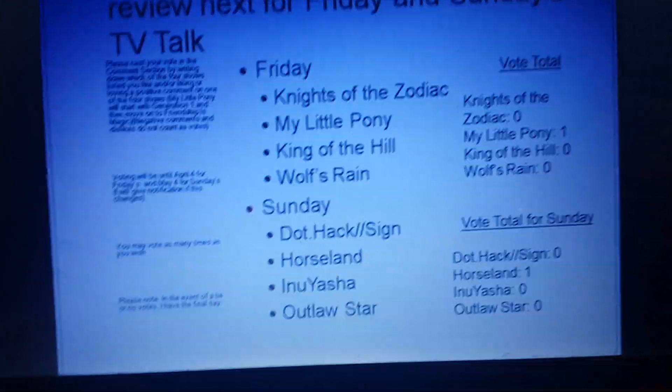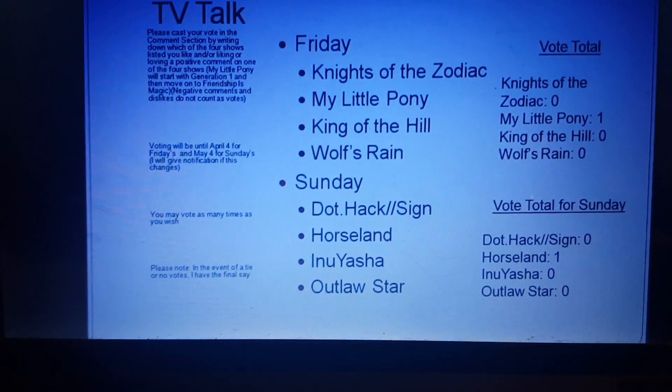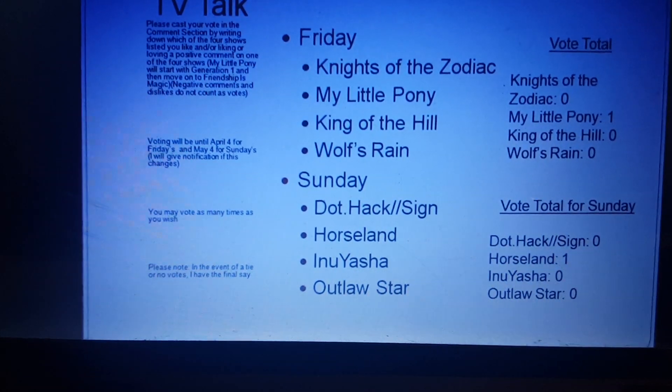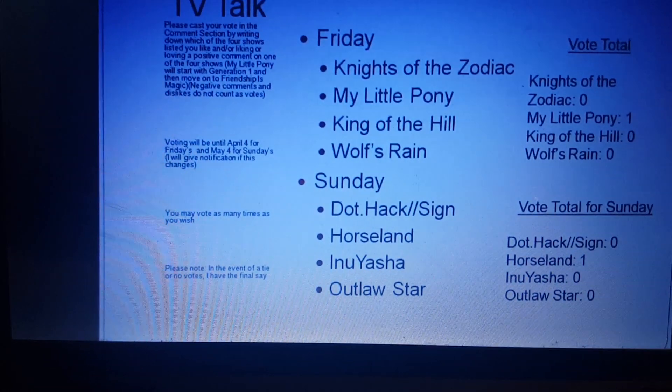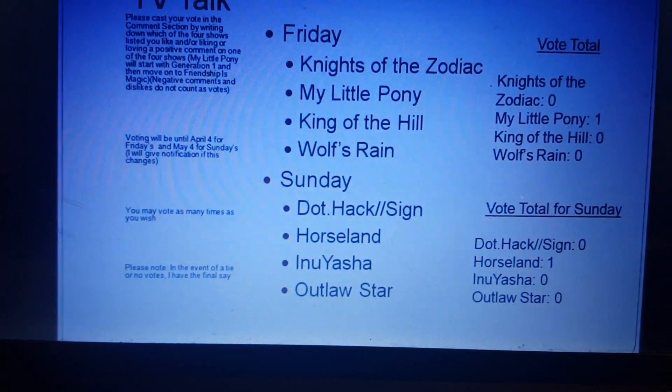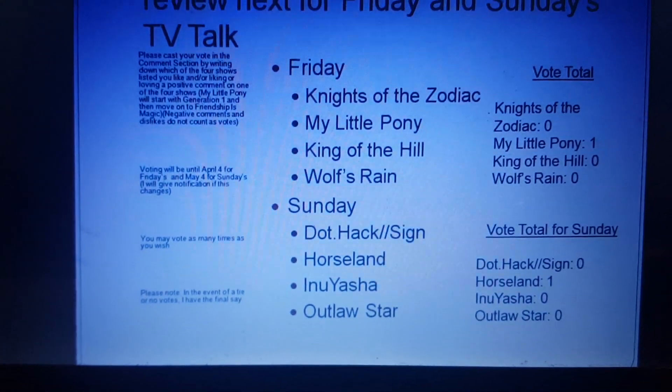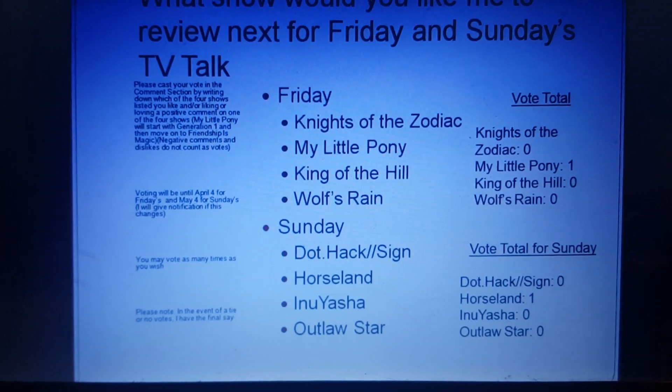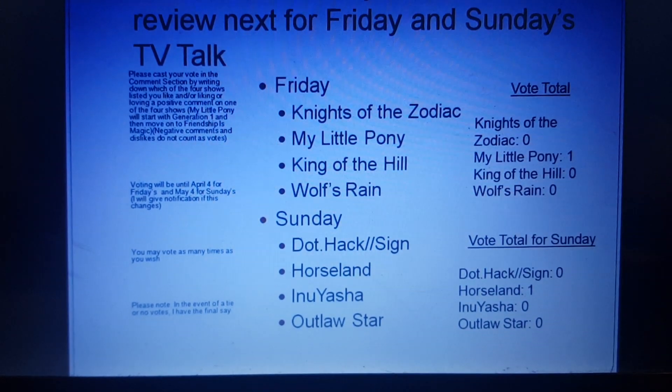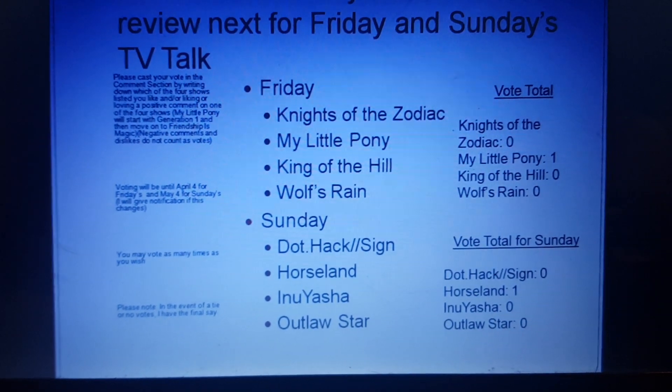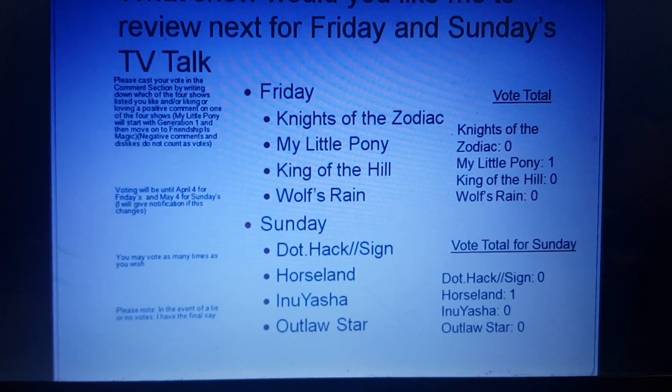For Friday, your choices are Knights of the Zodiac, My Little Pony, King of the Hill, and Wolf's Rain. For Sunday, it's Dot Hack Sign, Horseland, Inuyasha, and Outlaw Star.